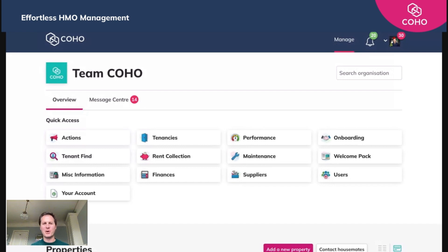So you've made the decision to come over to Coho and use our platform as your main software for your property business. It may be that it was you who signed up, or you may be watching this as a member of staff and your director has let you know that Coho is going to be integrated going forward. These next six videos in our getting set up series will really help you understand the fundamentals and basics of getting up and running with Coho.